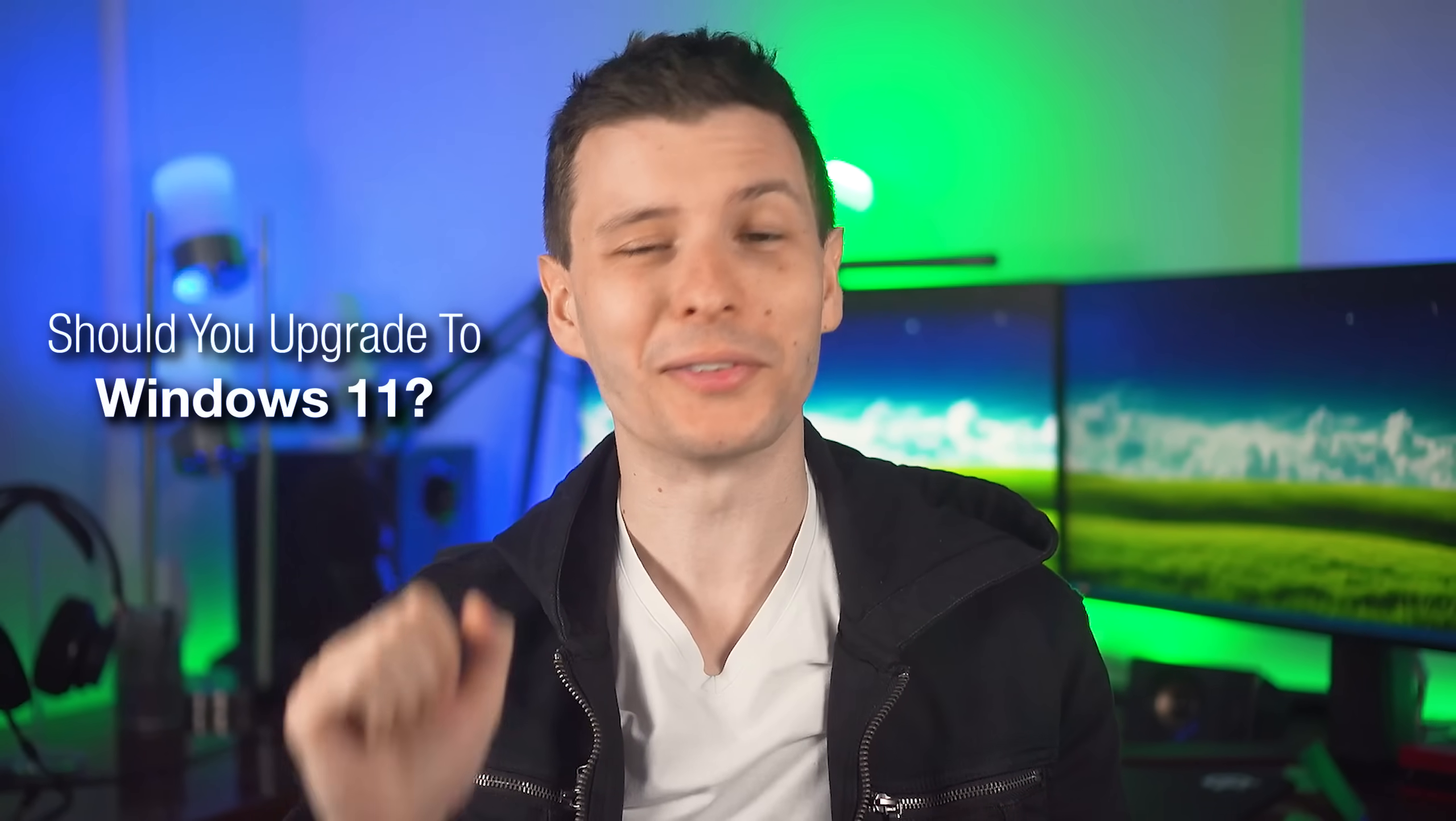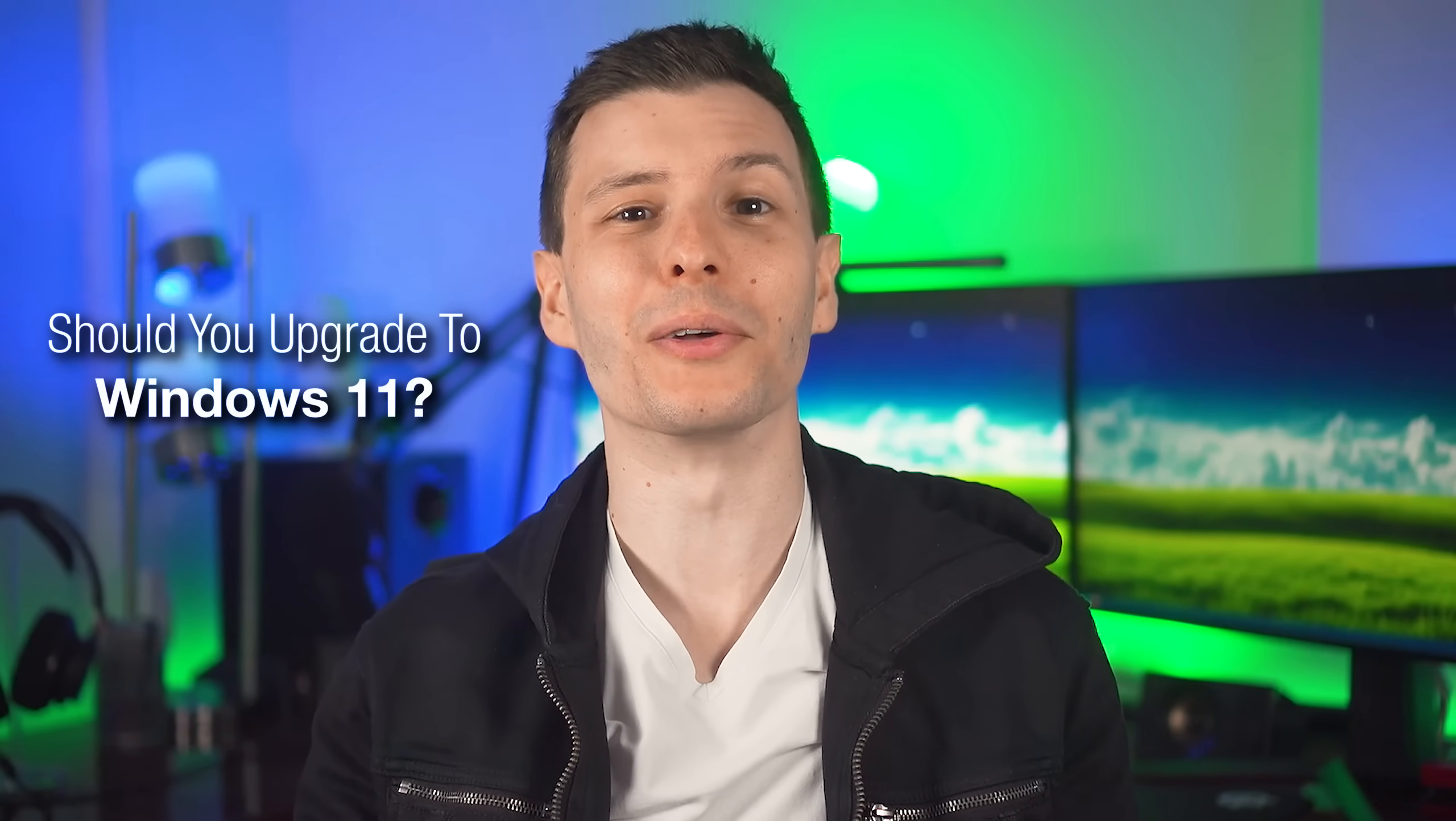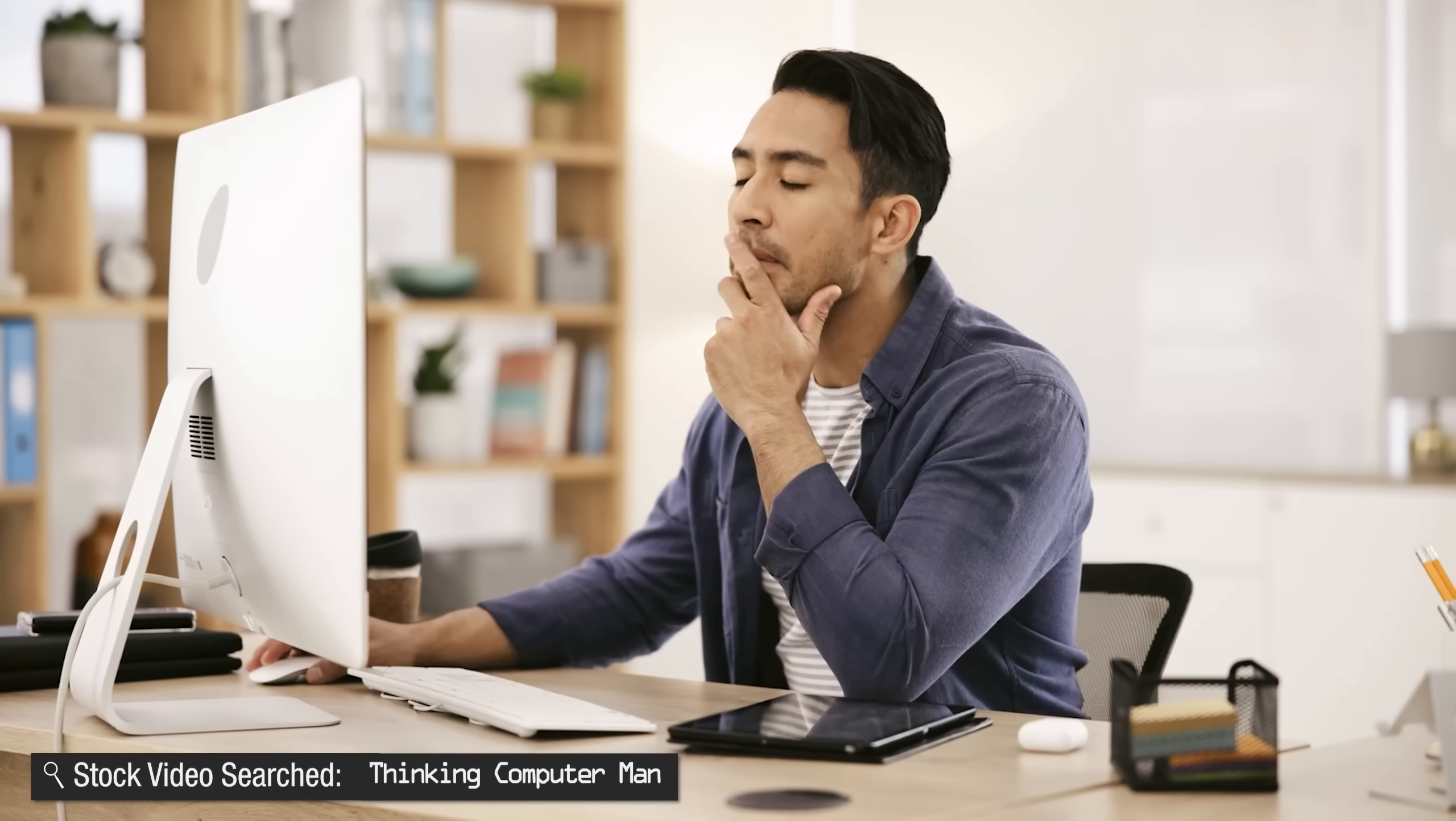Microsoft really wants you to upgrade to Windows 11 soon, but is it really worth it upgrading from Windows 10?